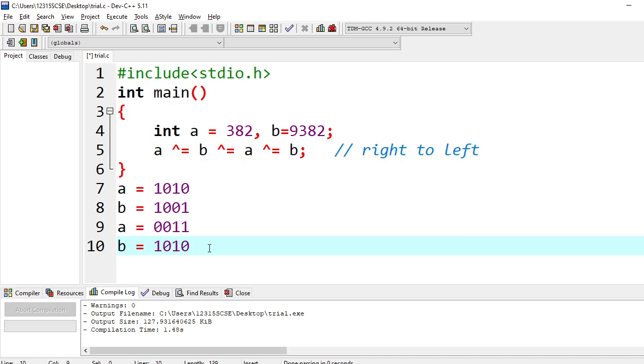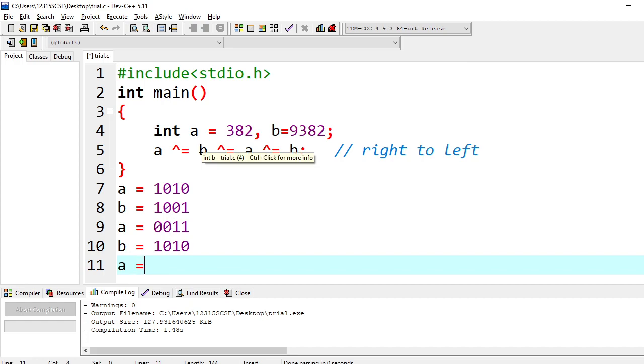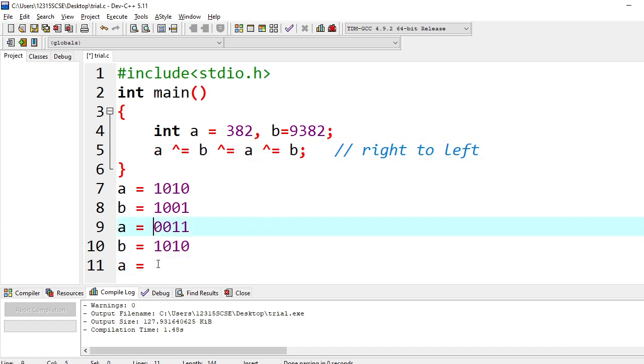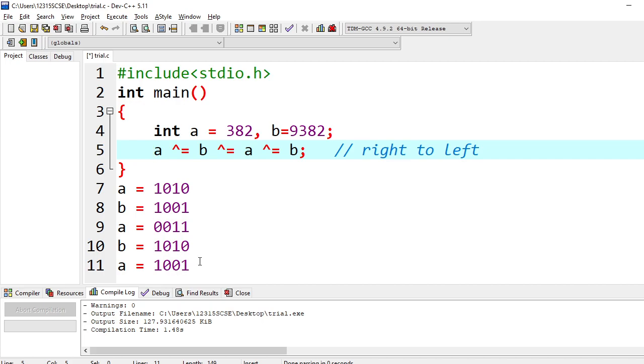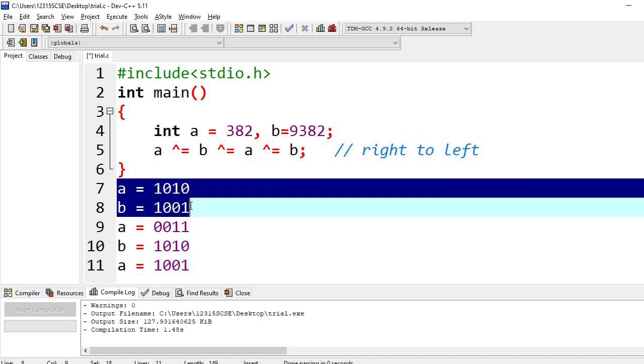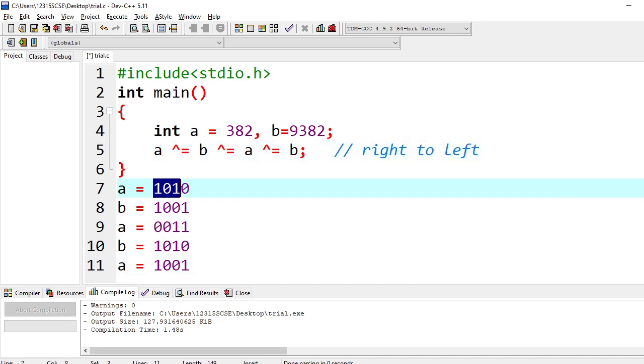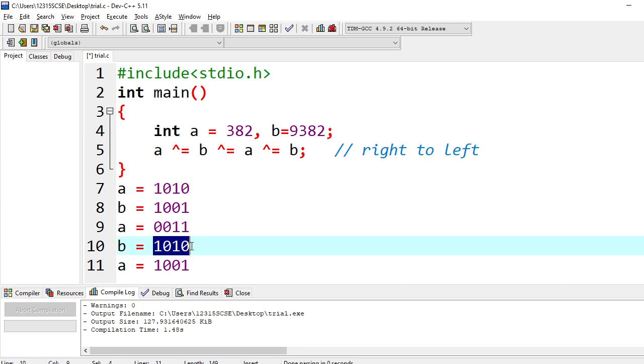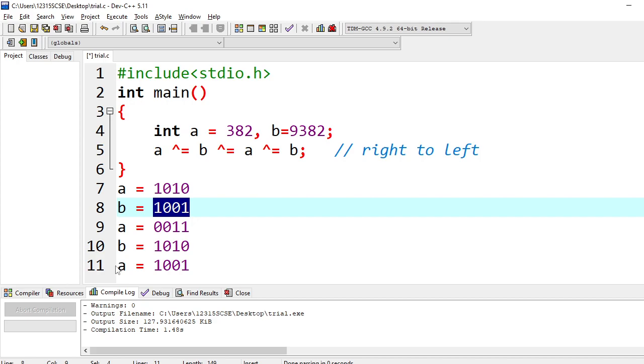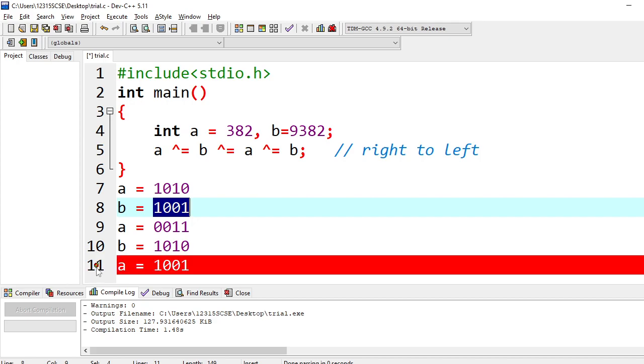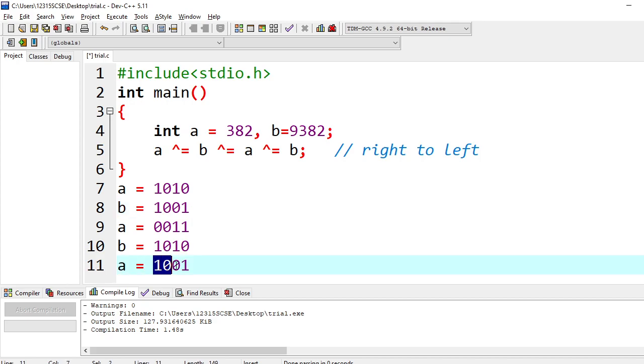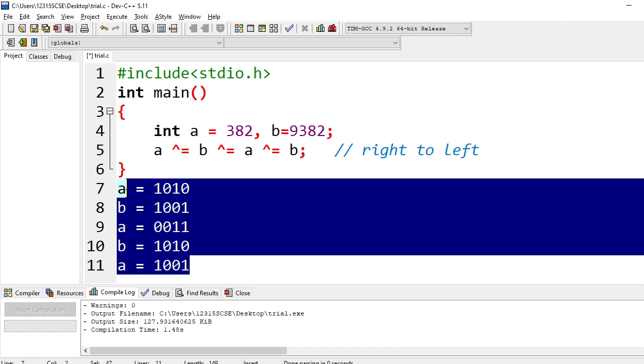Again, this is done with a and stored back in a, a equal to a cap b. A is this one, so it is 1, 0, 0, 1. So that is stored in a. Now this is the end. Now you see here, initially we started with a having 1010. Now that b is having 1010. B is having 1001, that is stored in a now. So it is swapped.